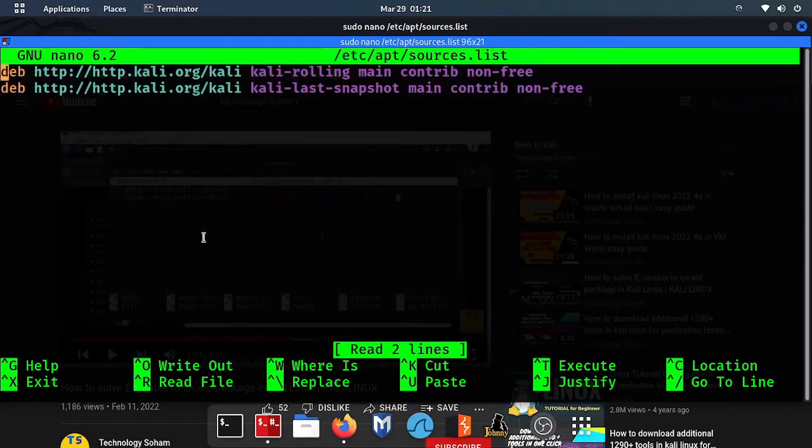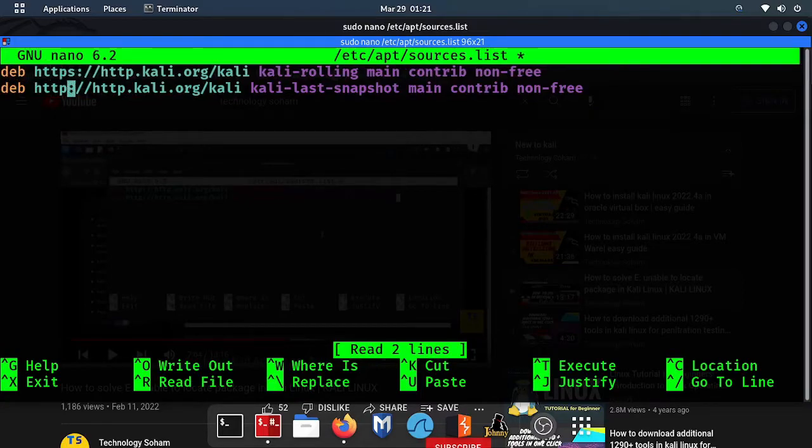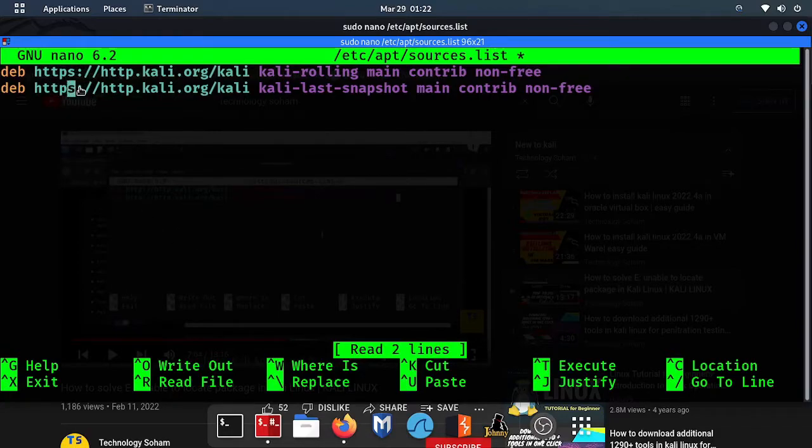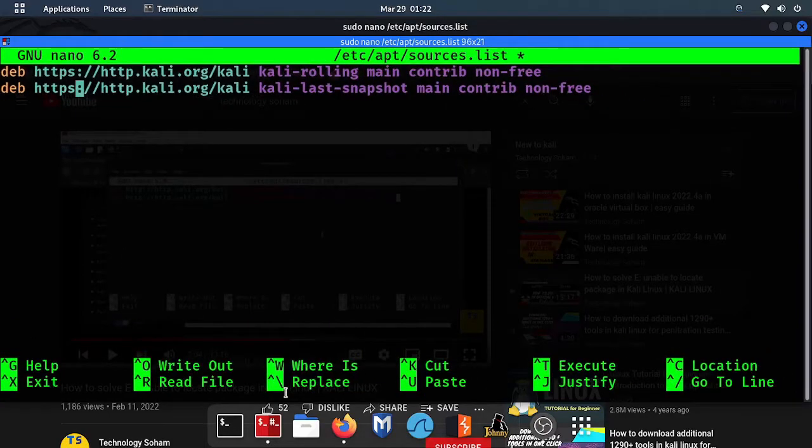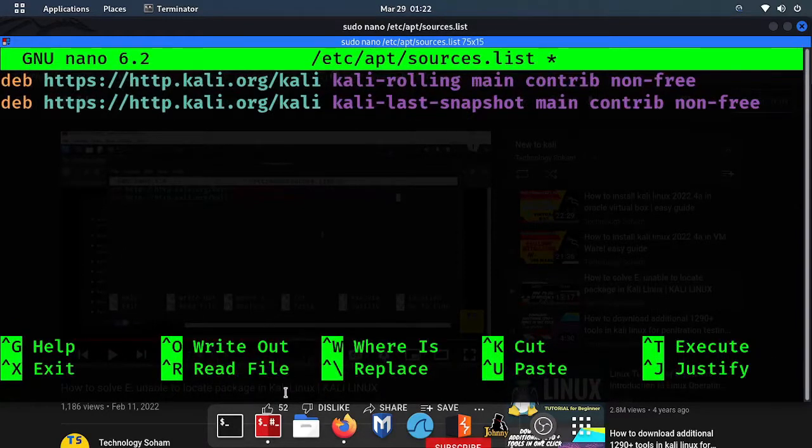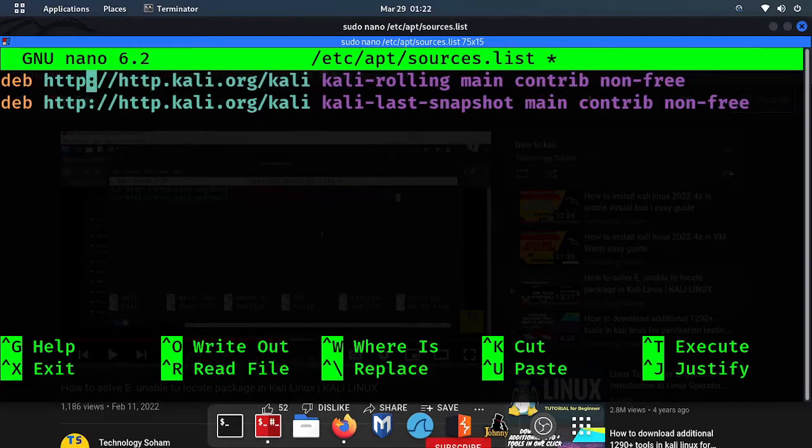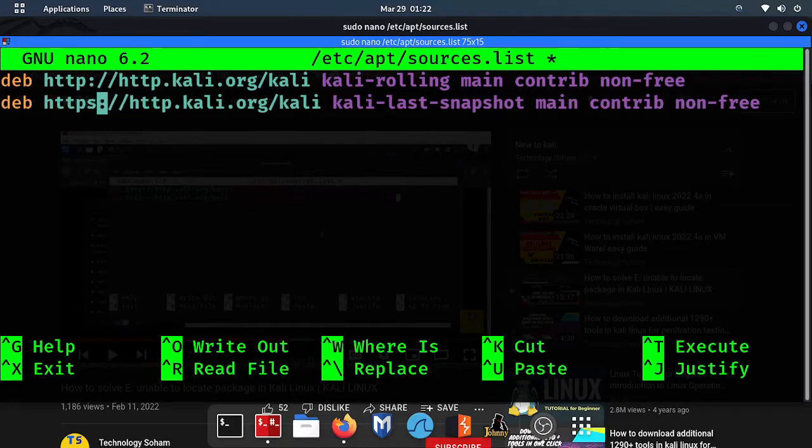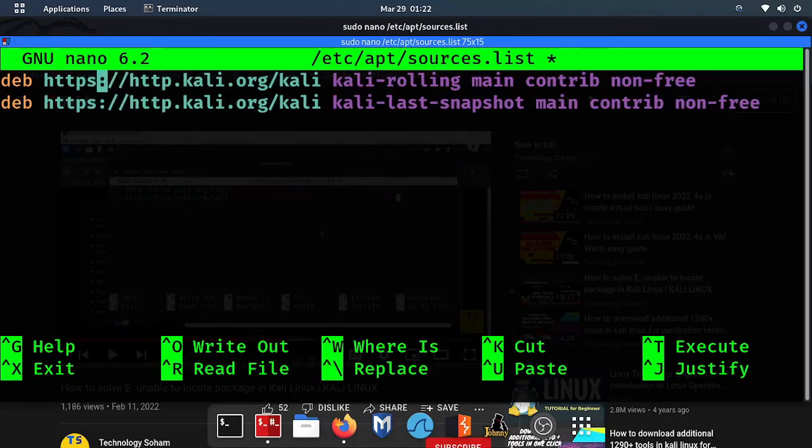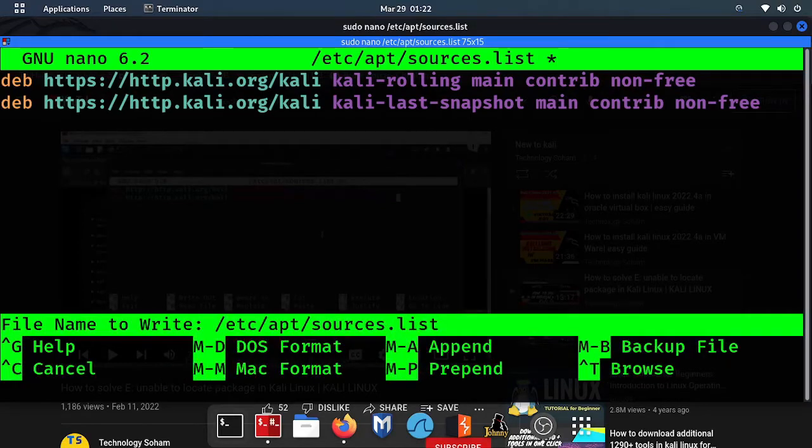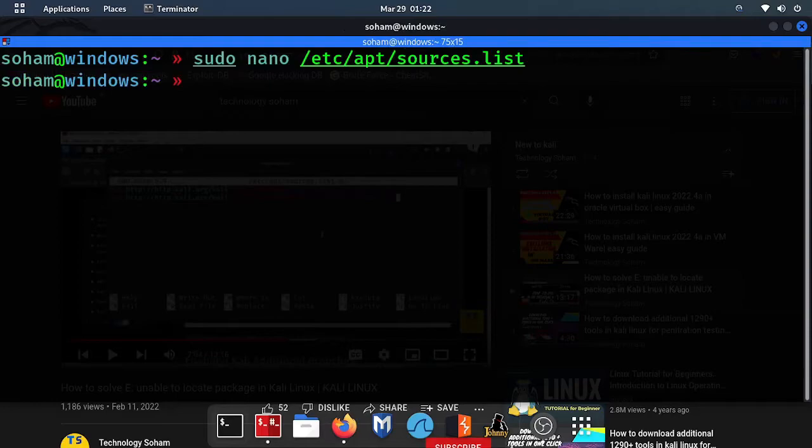Here you can see two repositories have been added in our system. Now what we have to do - in the 'deb http', here you can see before the colon we have to only put one 's', only this much. By default your system will be configured like this - http colon slash slash, but you have to put 's' and in the first https also. Then ctrl+O save, enter, then ctrl+X, close it out.